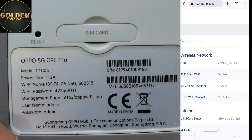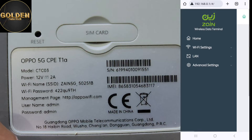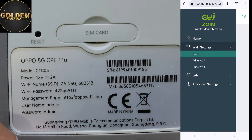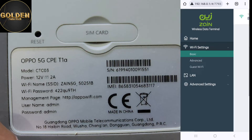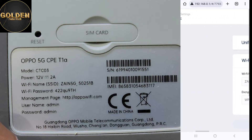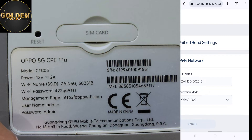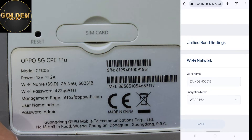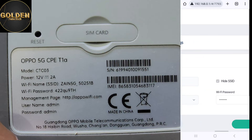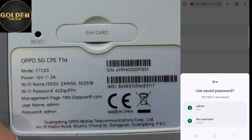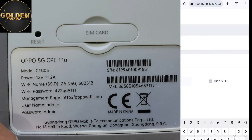You can see the interface. Go to Wi-Fi Settings and then Basic. Here you can see the Wi-Fi name and the password, and you can change the password from here.